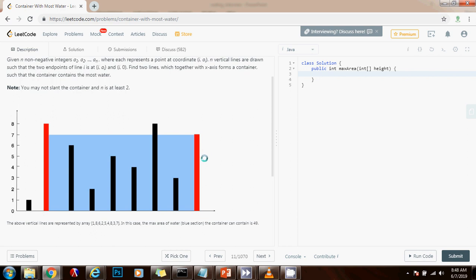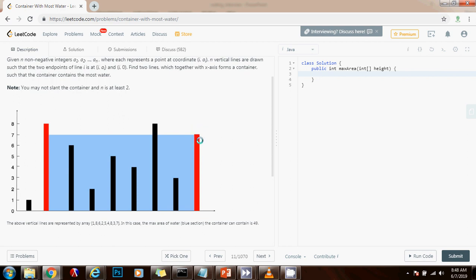And we calculate the water by using the formula for the area of the rectangle. The area of a rectangle is length times width. So if we have two variables, the left and right, we just have to say right minus left. That would be the width. And the length would be determined by the smaller line. Because the smaller line is what limits the amount of water that can be stored between those two lines.